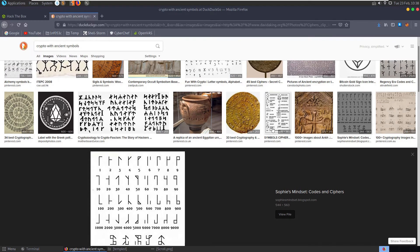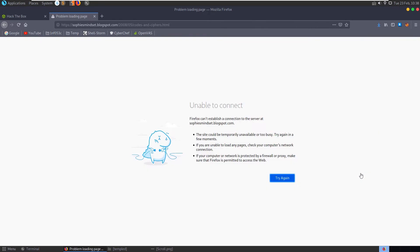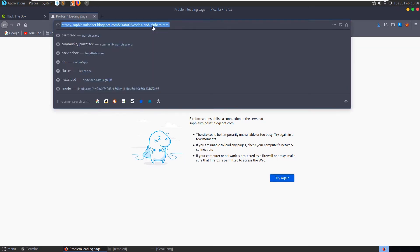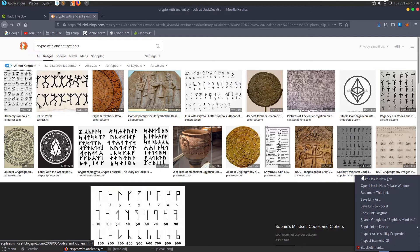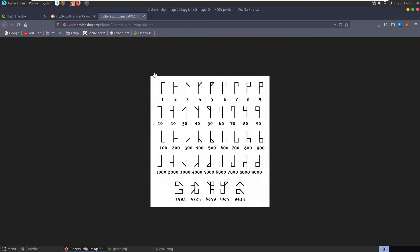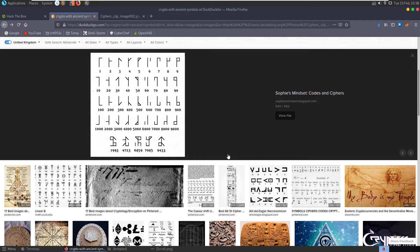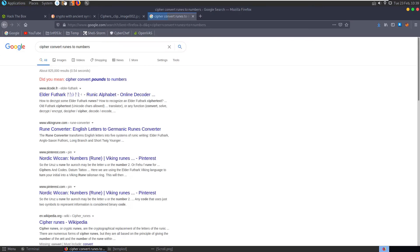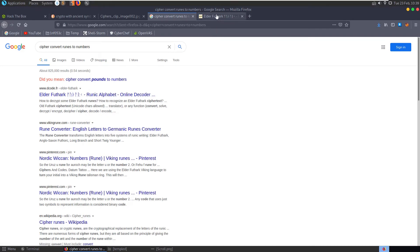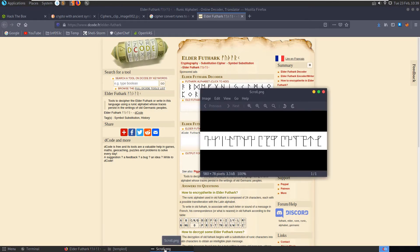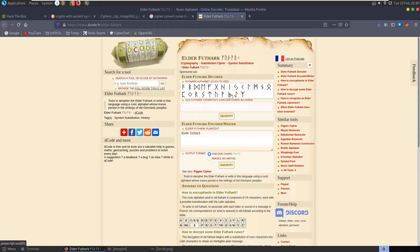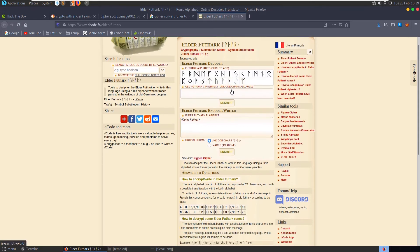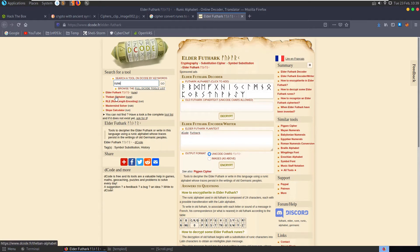Crypto symbols. Pig pen cipher. Let's look at our scroll again. Not seeing any of these dots in there. Doesn't look like it. Crypto with ancient symbols. Let's take a look at the images. What about this one here? Looks a little familiar. This could be, I'm not seeing our symbols here specifically, but it looks quite similar.